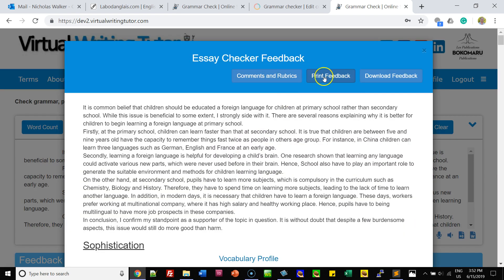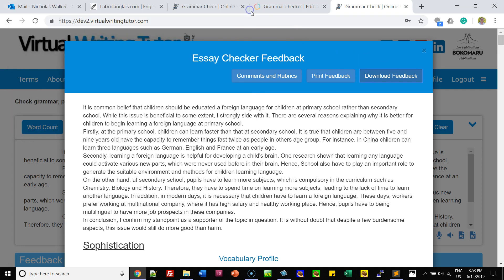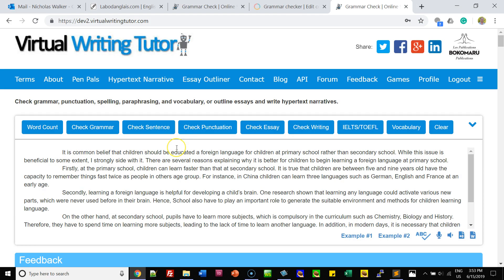You can either print your feedback or download it as a Microsoft Word document. Well, I hope that helps. Thank you very much, and I hope you'll give this Virtual Writing Tutor Grammar Checker a try.